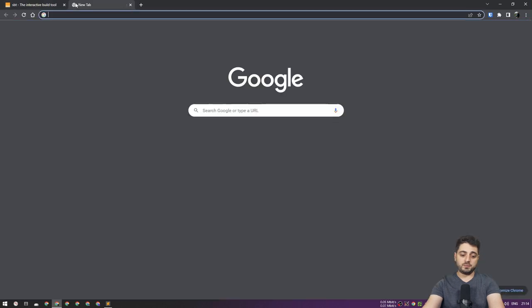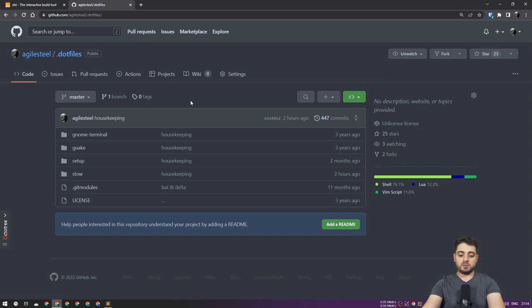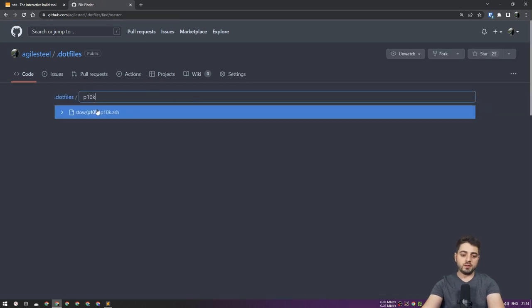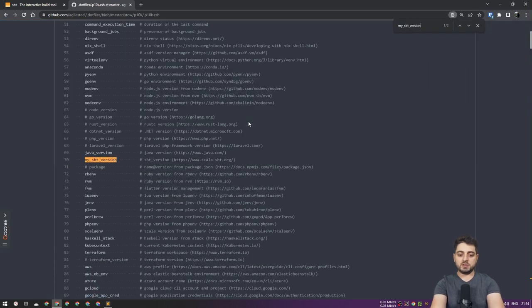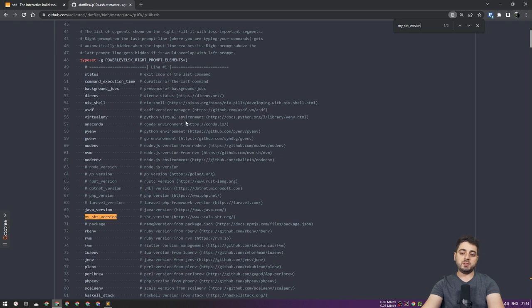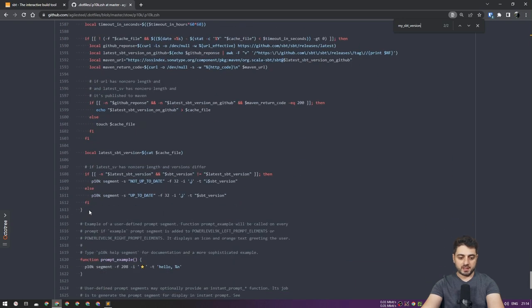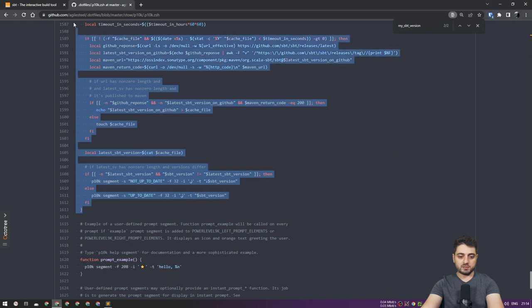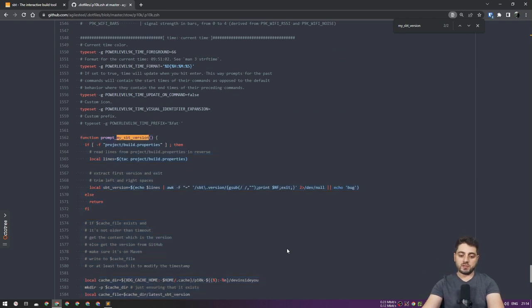If you want to use it now, go to my dotfiles — the link is in the description at dotfiles.devinsidy.com. Press T, go to p10k, search for my SBT version. That's where I'm using it. The other occurrence is where the function is defined — just grab the entire function and drop it into your p10k config and you'll be able to use it.